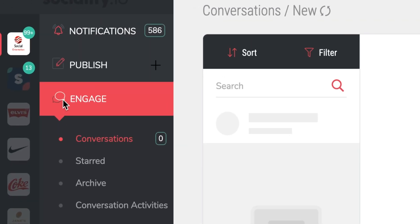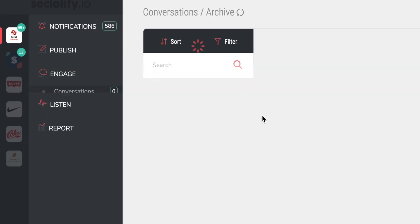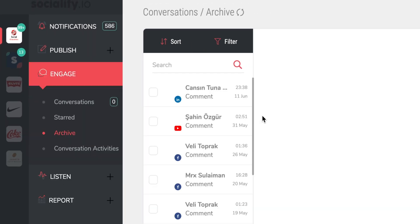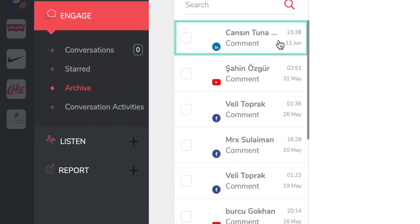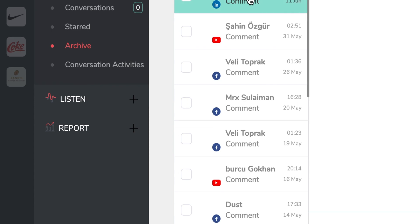In the Engage module, you can view and engage with all of the comments across all of your social media, so no important messages go unread. Sociality.io even tracks Instagram ad comments. Plus, there's no need to open each platform and shuffle between tabs, because it's summarized and displayed in one place.